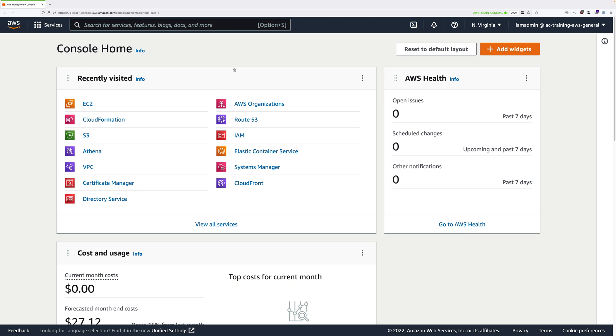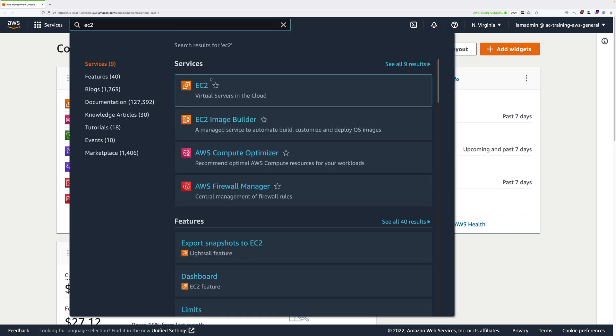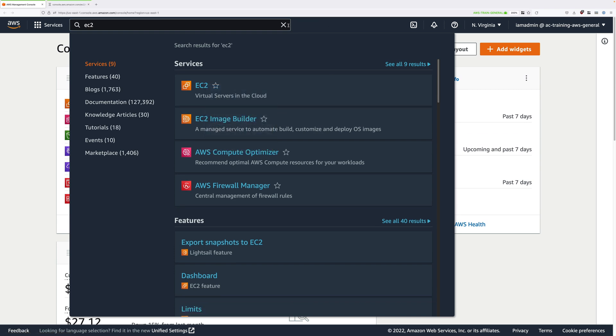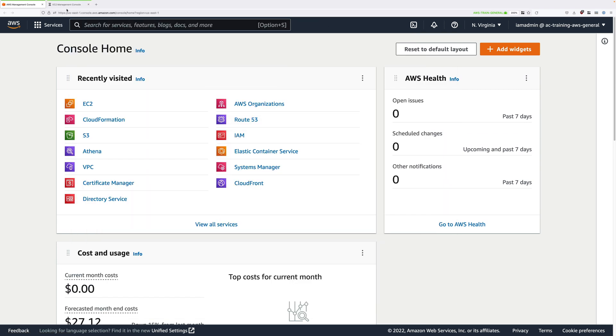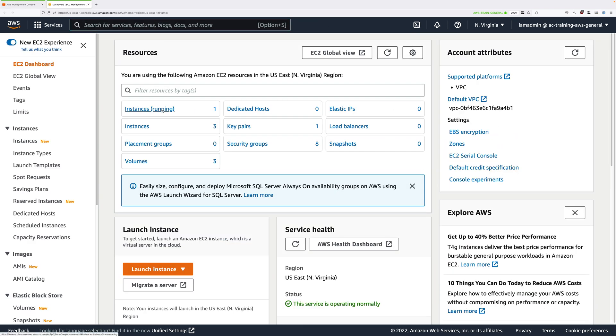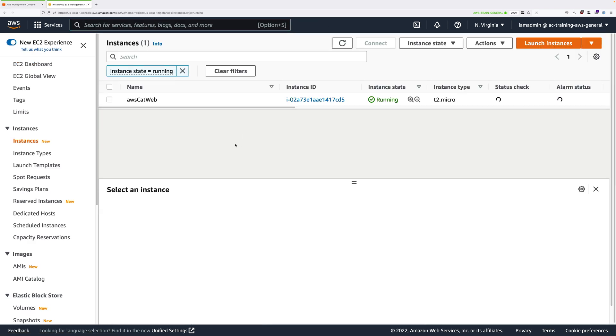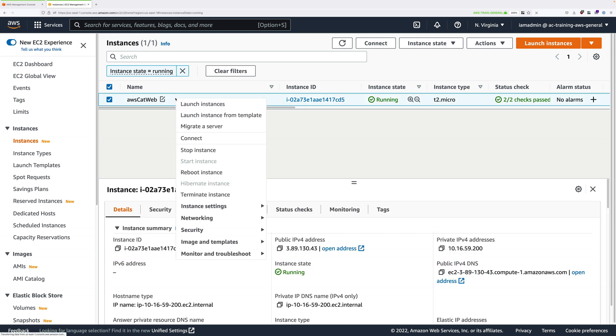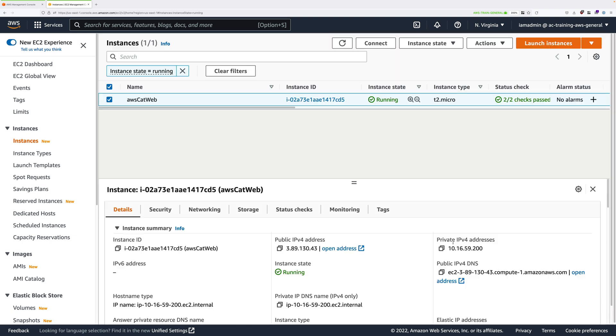The first step is to move to the EC2 console, so click on services, type EC2, and then click to move to the console. Just move to running instances, select the AWS CatWeb instance, so this is the one that you provisioned manually, right click, and then just go ahead and terminate the instance.